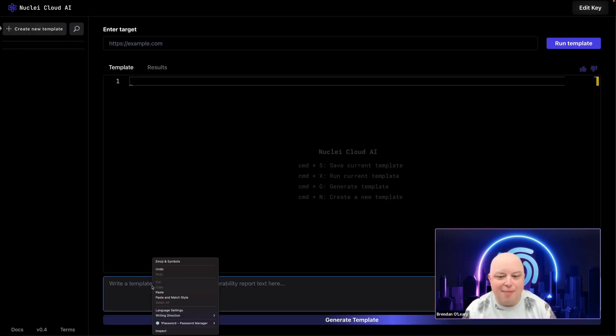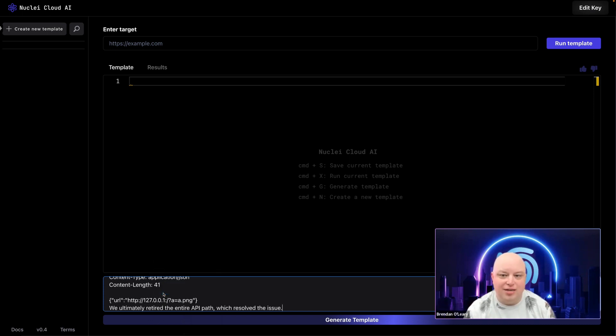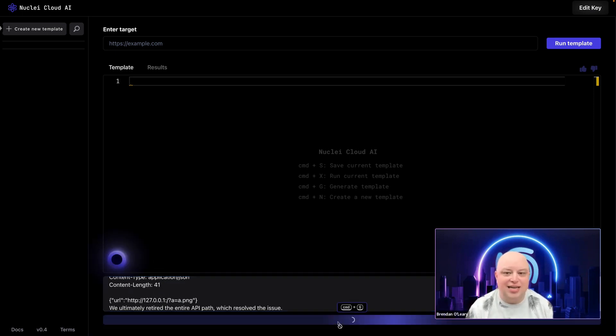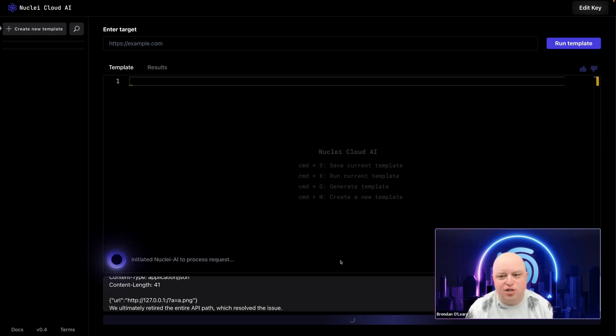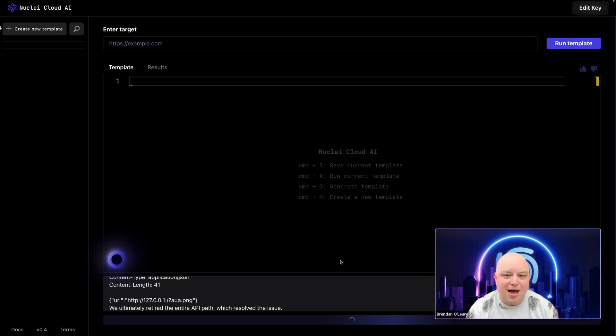Next, our AI-powered tool gets to work, analyzing the text, extracting key details, and understanding the nature of the vulnerability. It looks like the HackerOne report describes how to reproduce the vulnerability by submitting a malformed request to the endpoint.